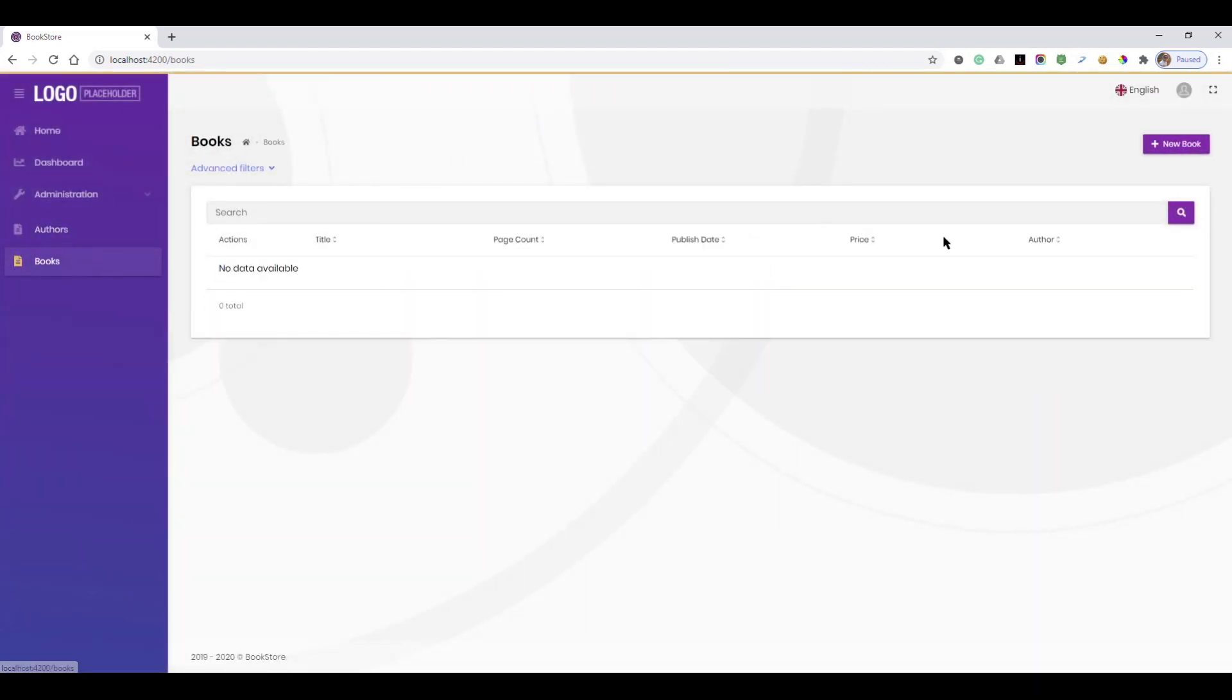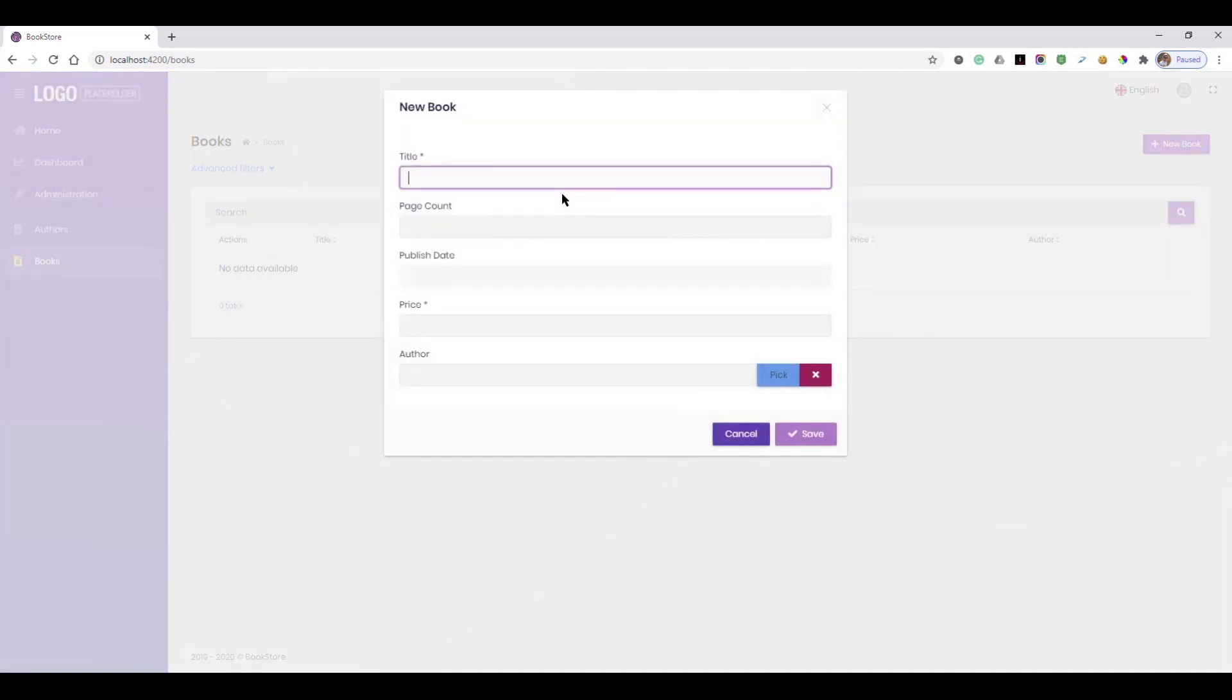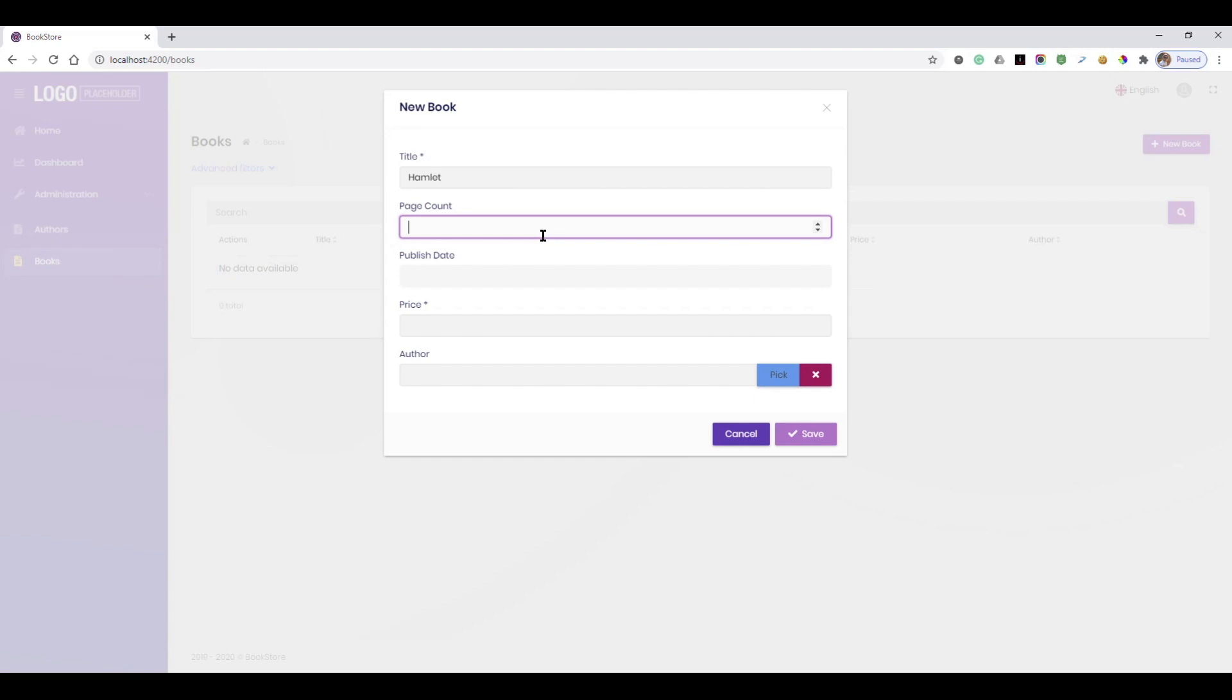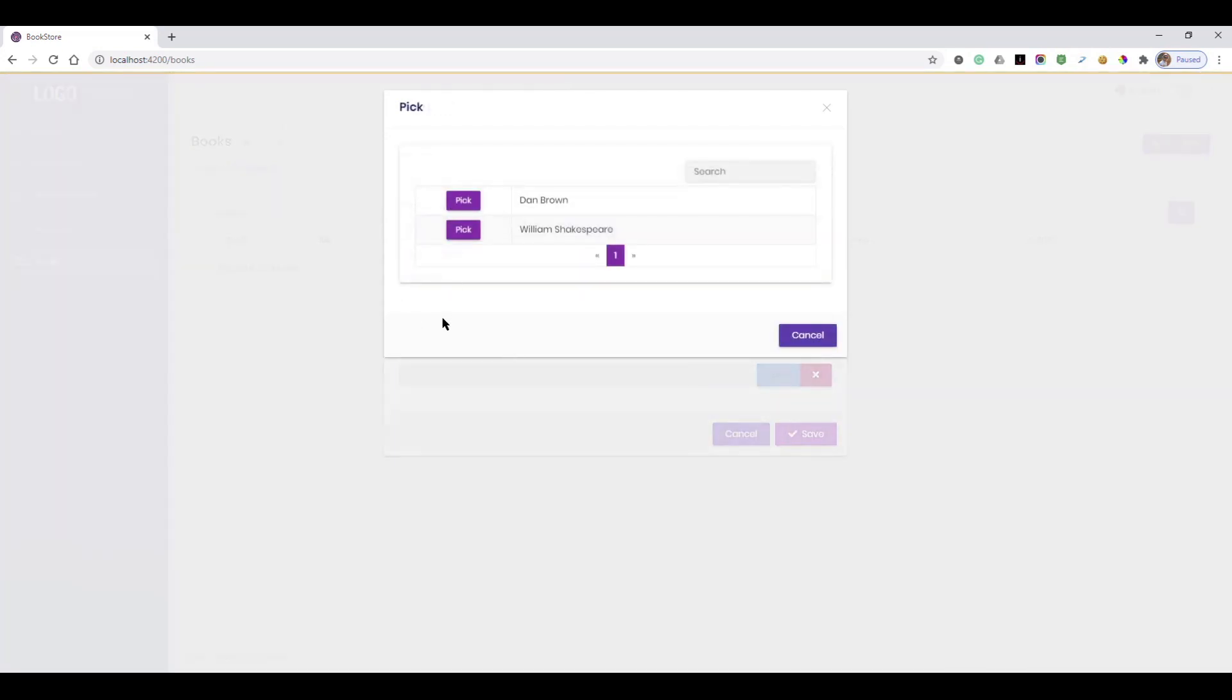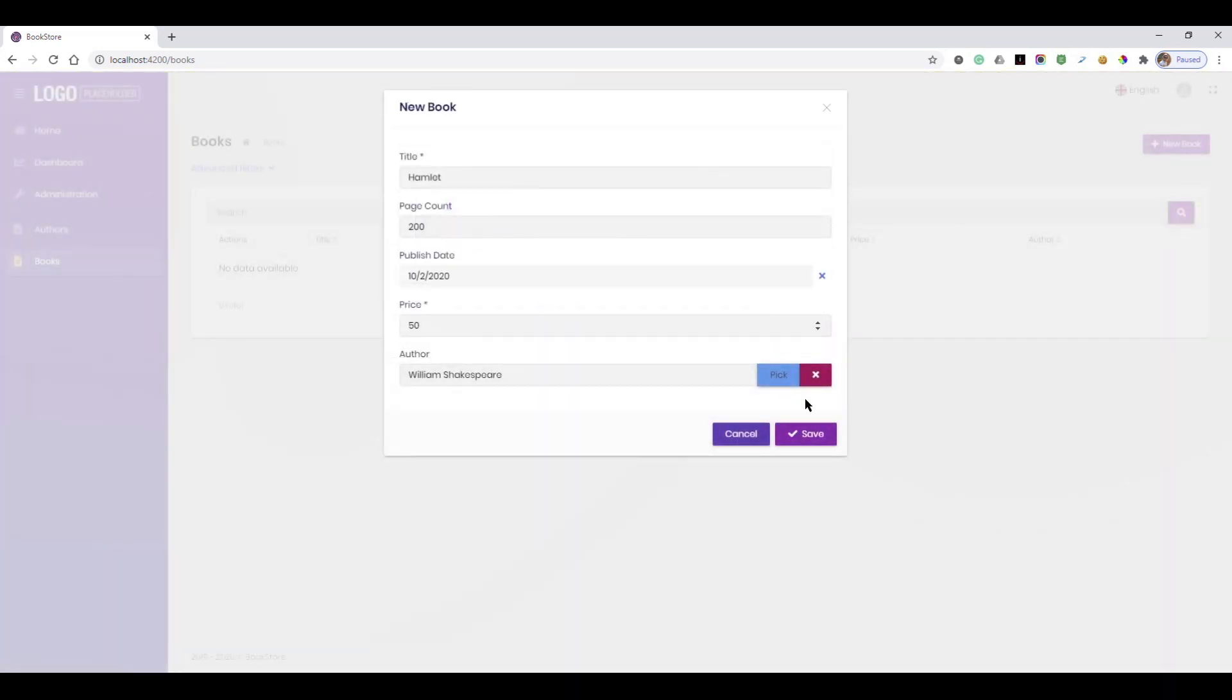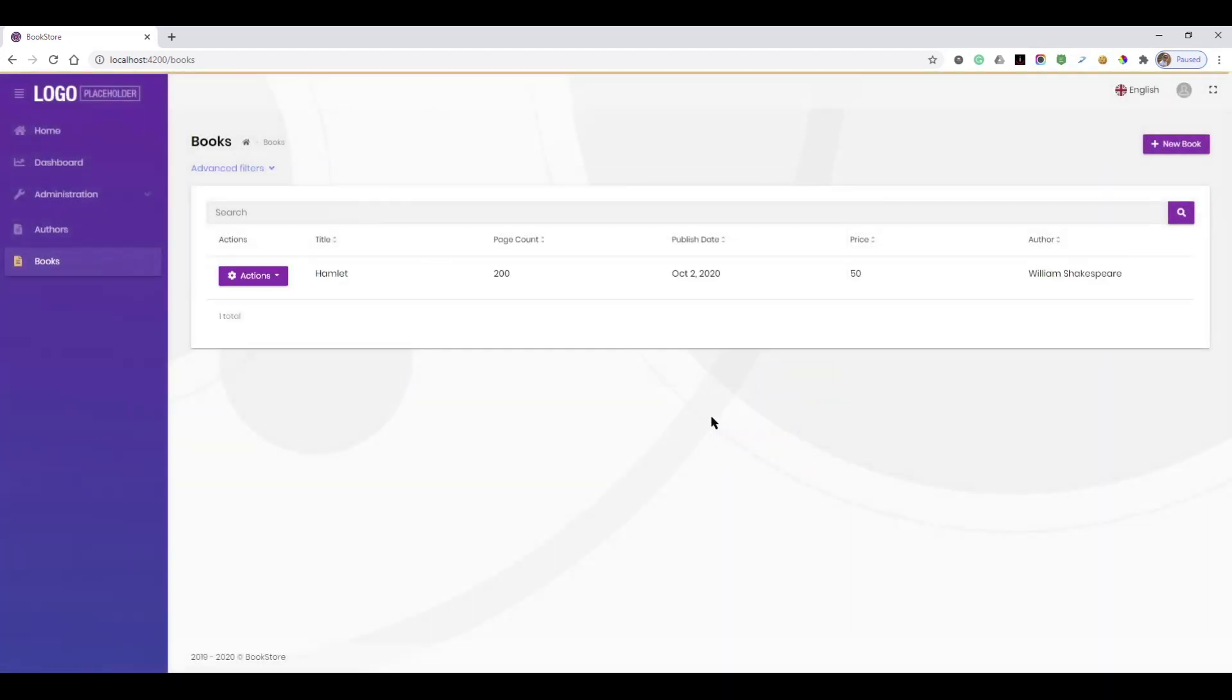Let's go to books page. The first book is Hamlet. We enter the page count, choose a date from the date picker, and enter the price. Now we can pick William Shakespeare from the opening model dialog.